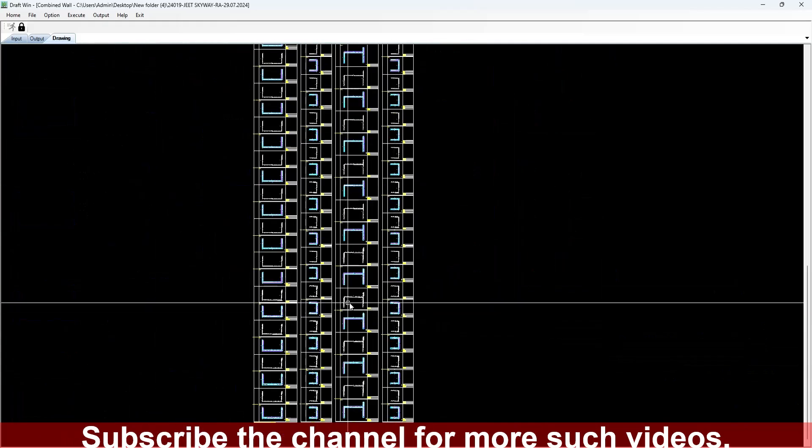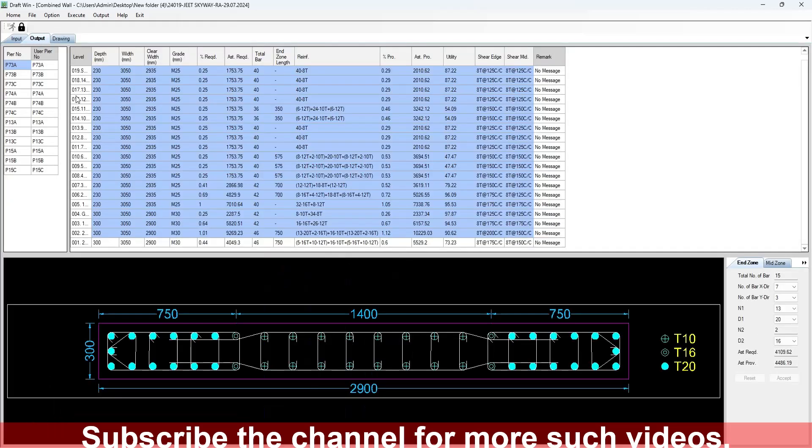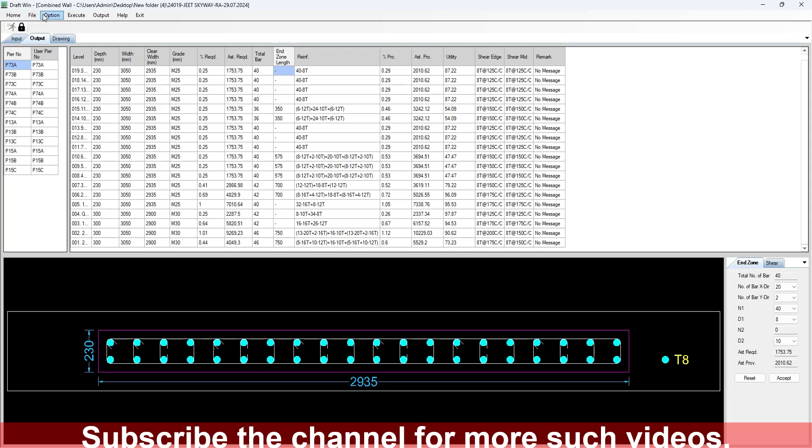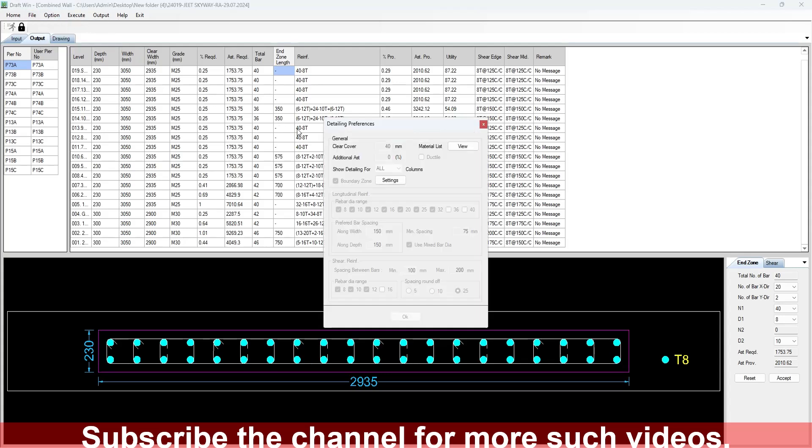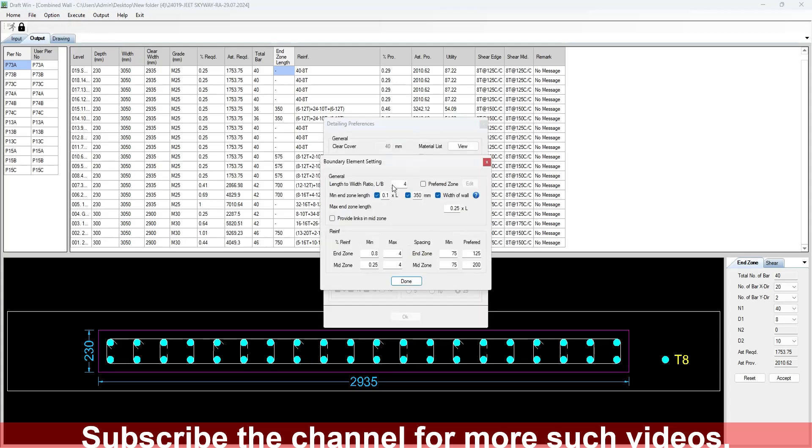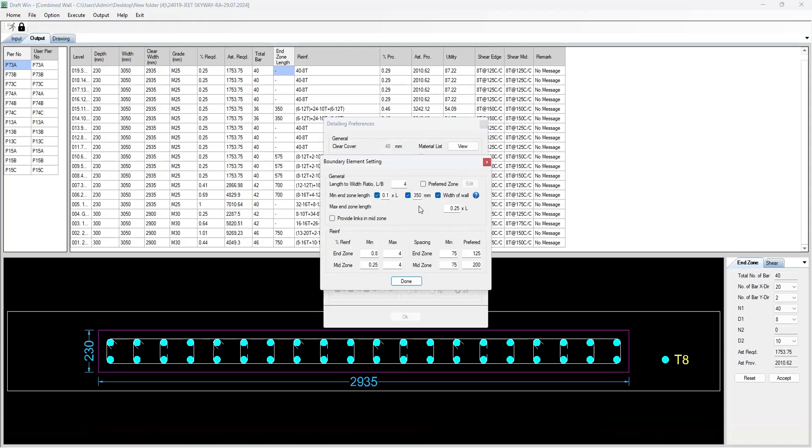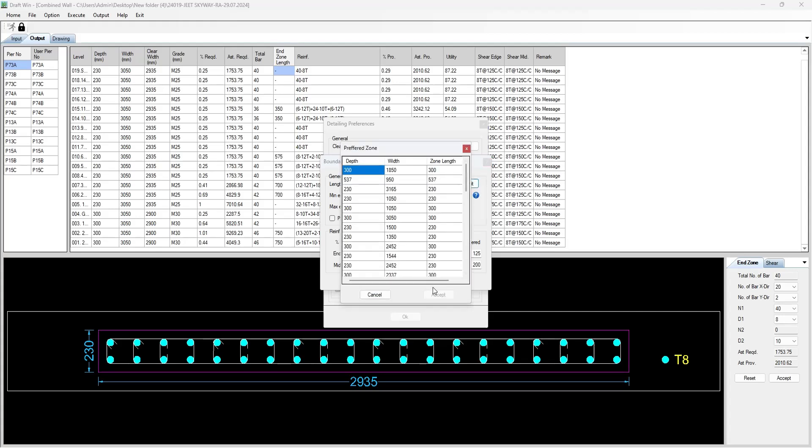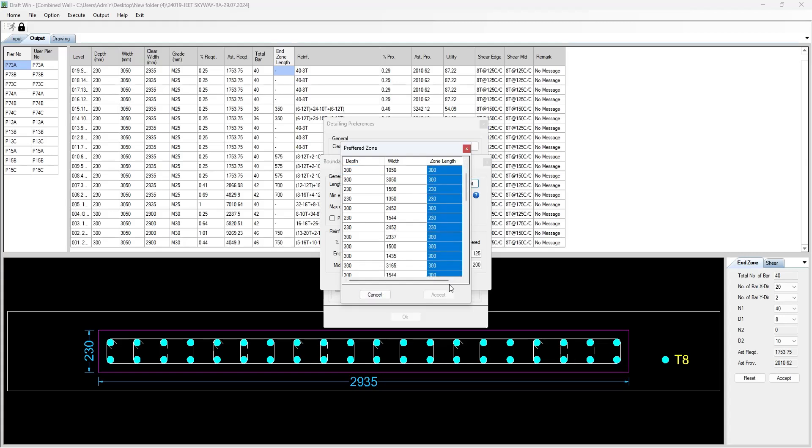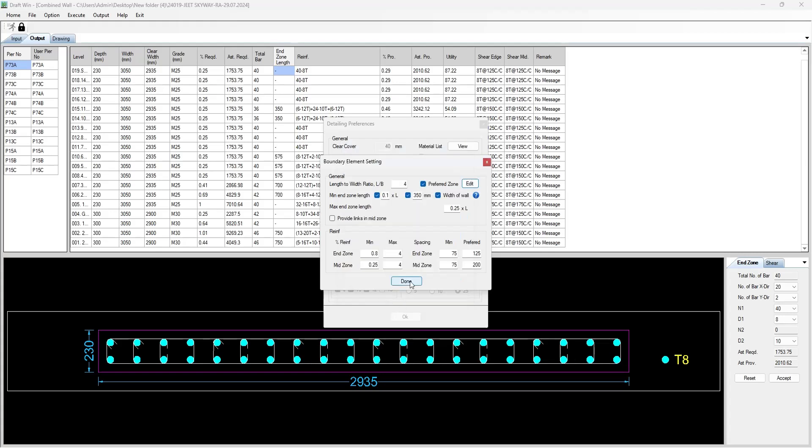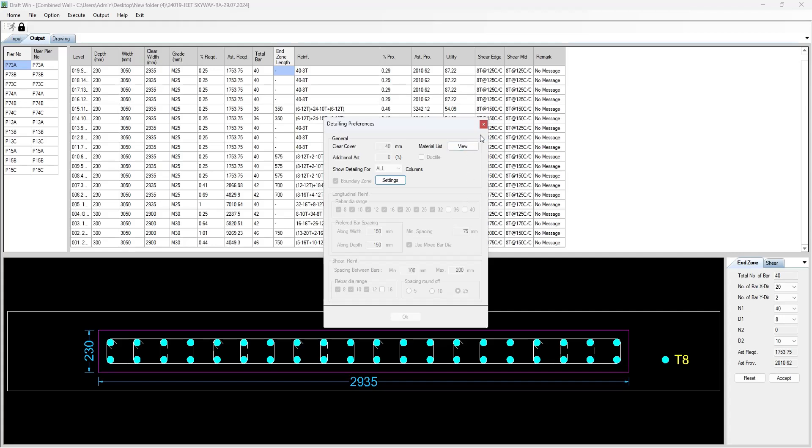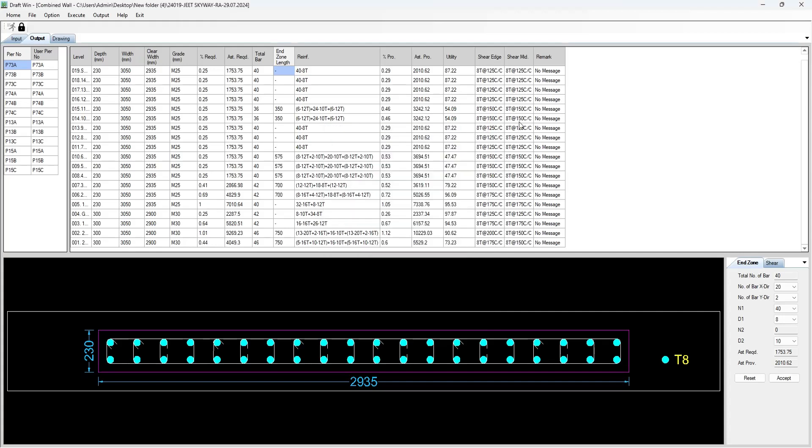You have to go to detailing preferences to change the zone, also preferred zone, and you can change the zones here for each and every wall out there. This is the zone length required as per ETABS and you will have to change it as per your preferences.